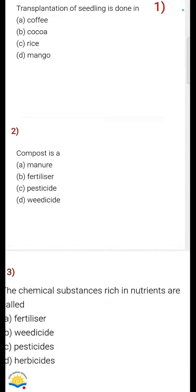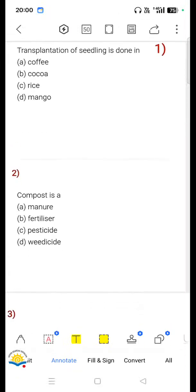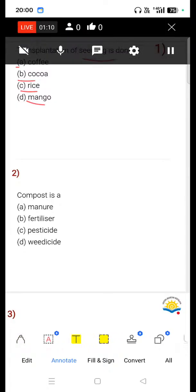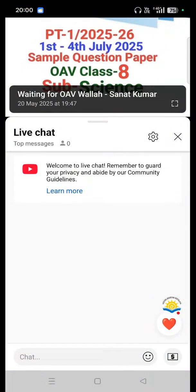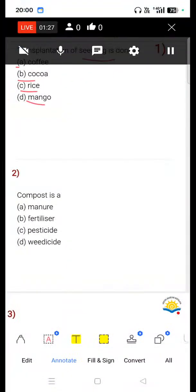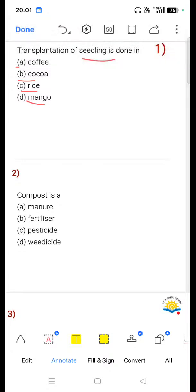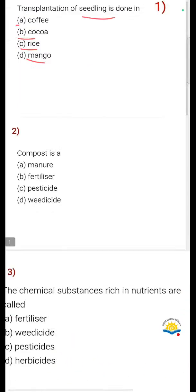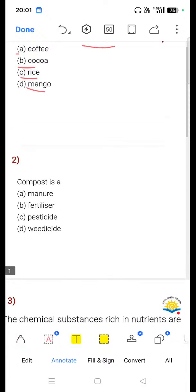Question number one: Transplantation of seedling is done in — option A coffee, option B cocoa, option C rice, option D mango. Which is correct? Please write your answer in the comment section. Correct option is option C, that is rice. Rice transplantation is done by moving seedlings to the field.